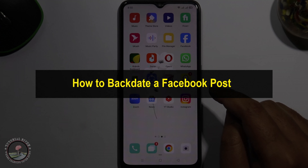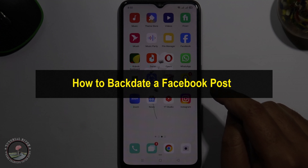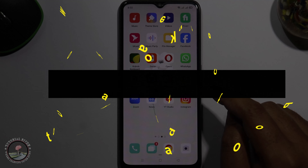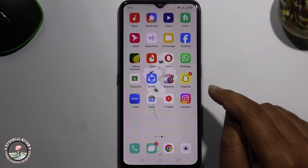Hello everyone, welcome back to my channel. In today's video I'm gonna show you how to backdate a Facebook post.